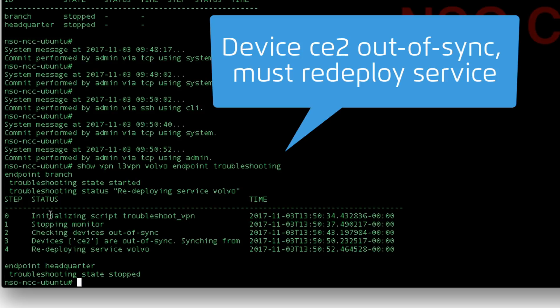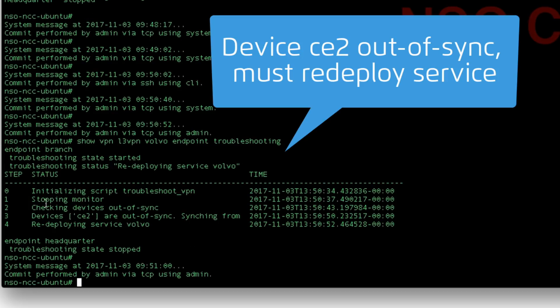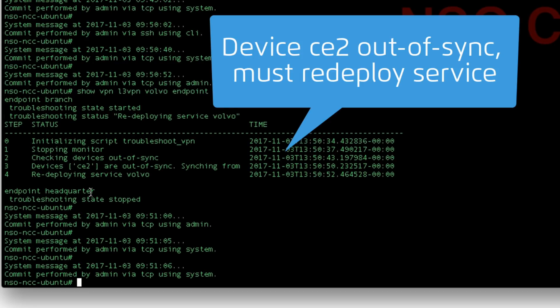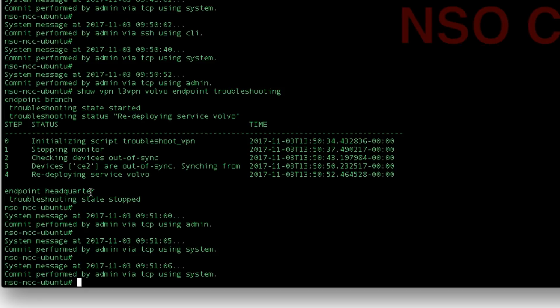Here we see a trace of NSO running automated healing. We can see that the active monitoring is stopped during troubleshooting. Then NSO checks that the devices in the service are in sync with the service intent. CE2 has been detected as out of sync. NSO reconfigures the device to restore the service.